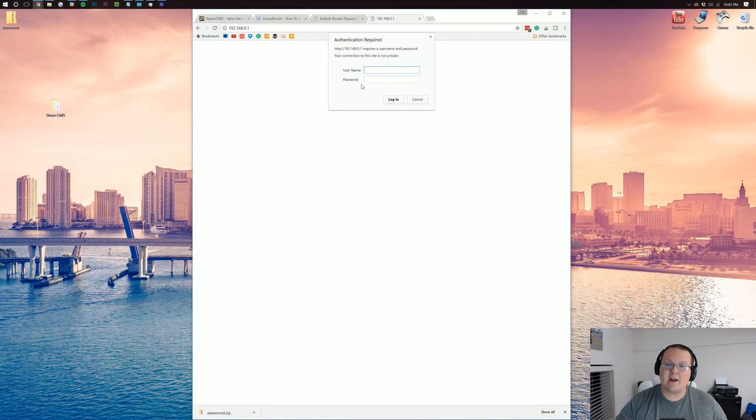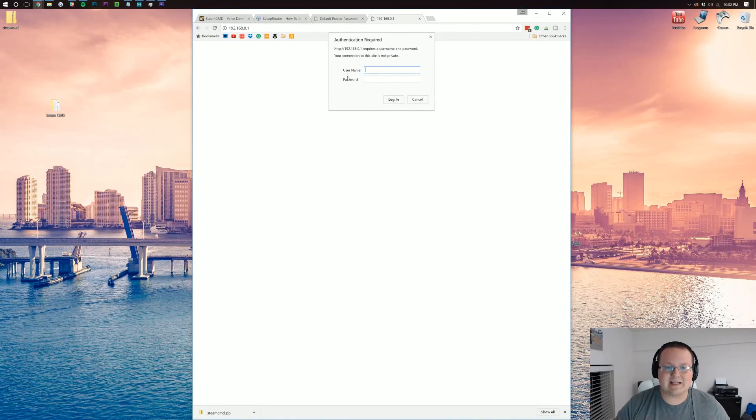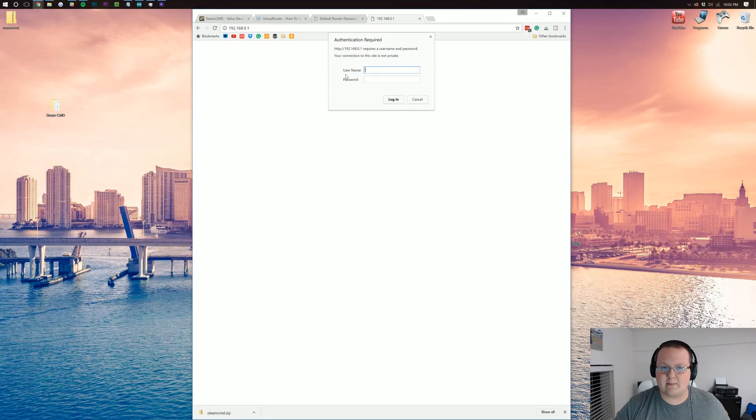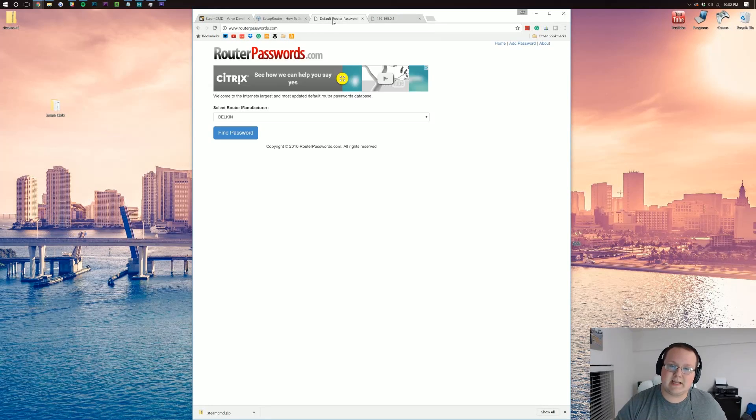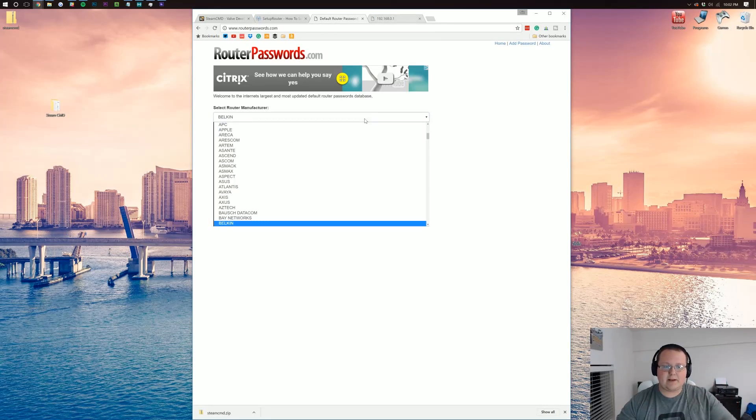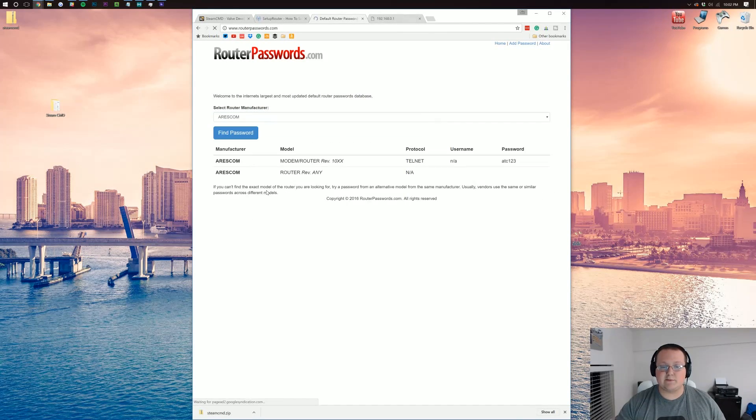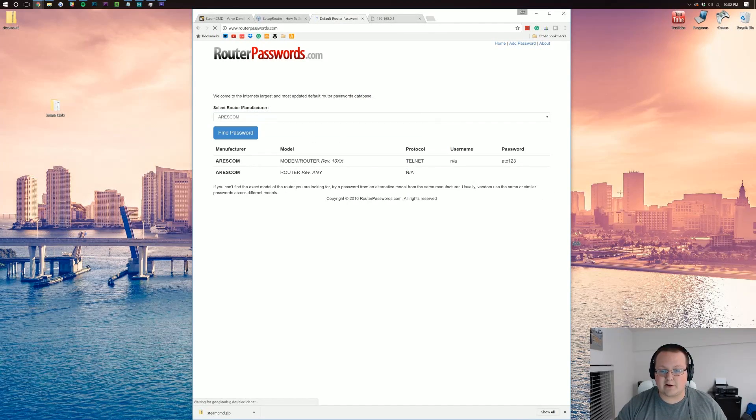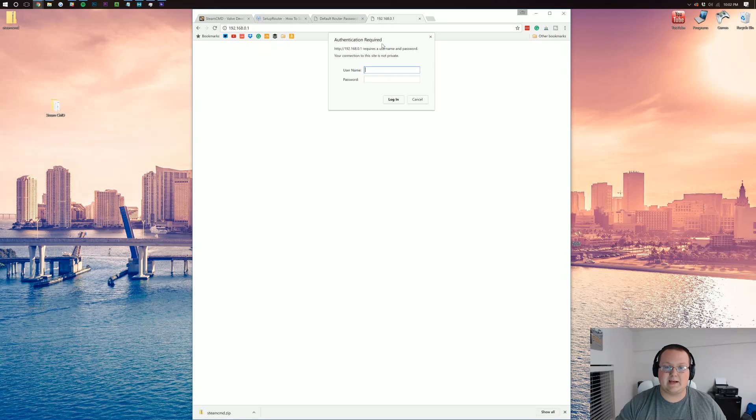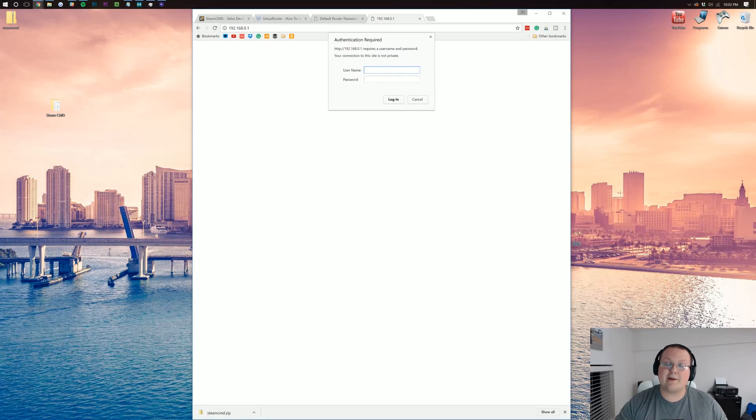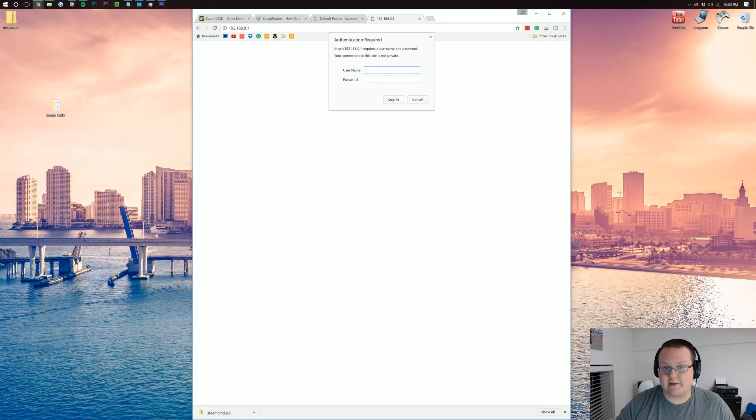It'll then open up a login box exactly like this, where you'll need your router username and password. You can get that by going to the third link down below, finding the type of router you have, clicking find password, finding the model number, and then typing in the username and password over here. I'm going to go ahead, log into my router, and I'll meet you guys on the other side.